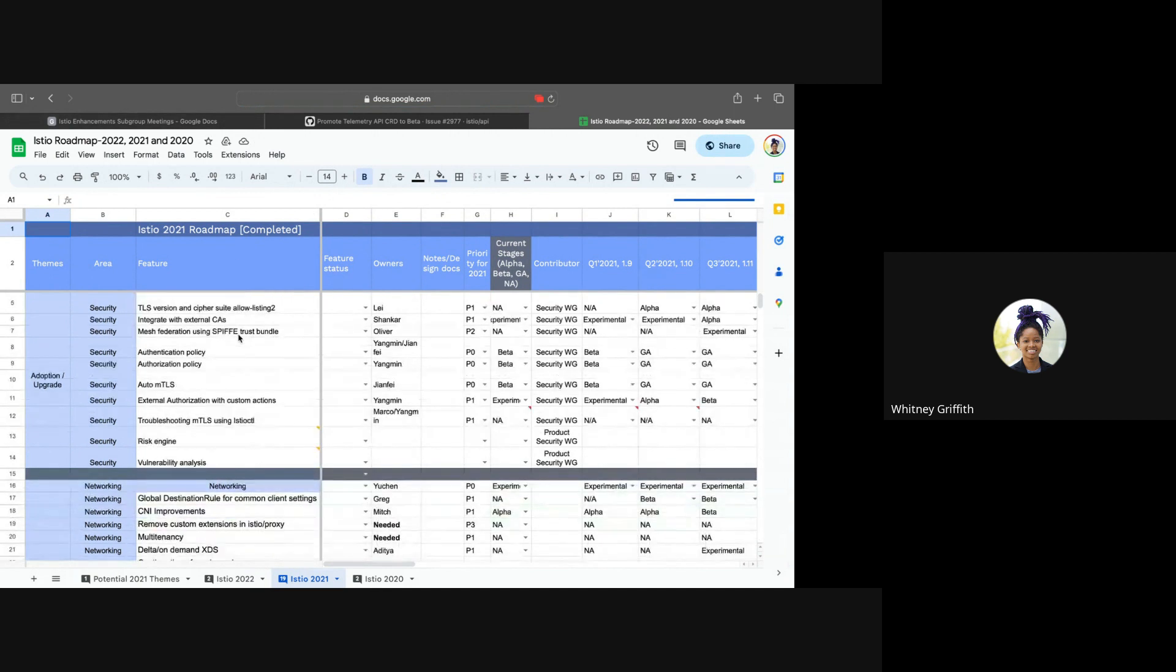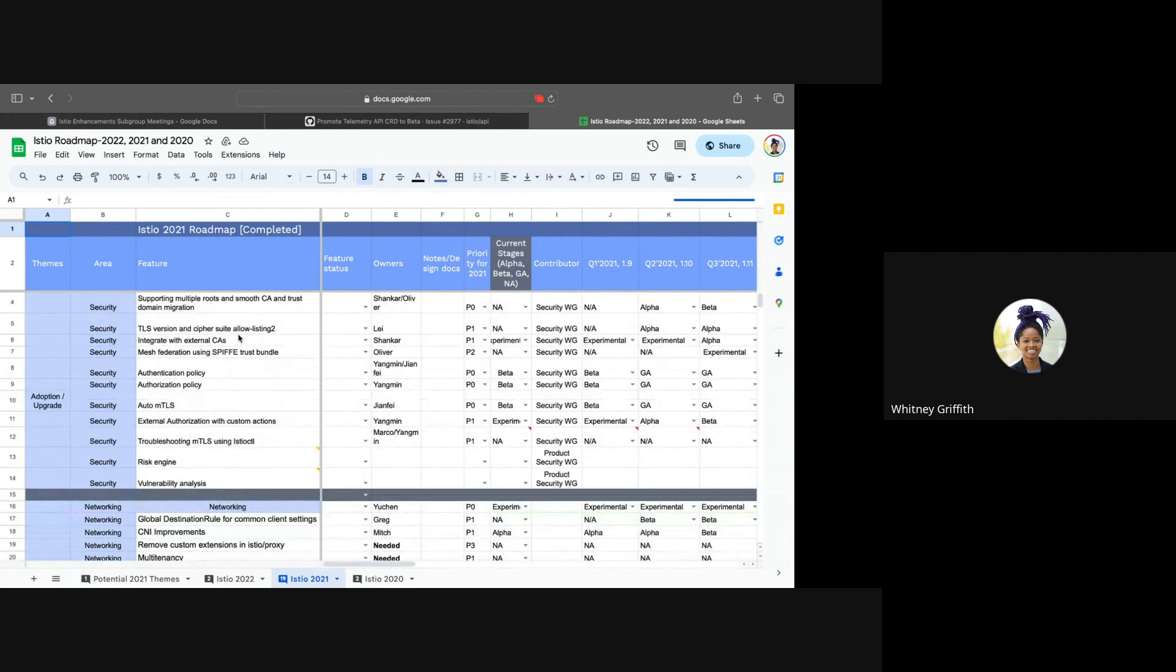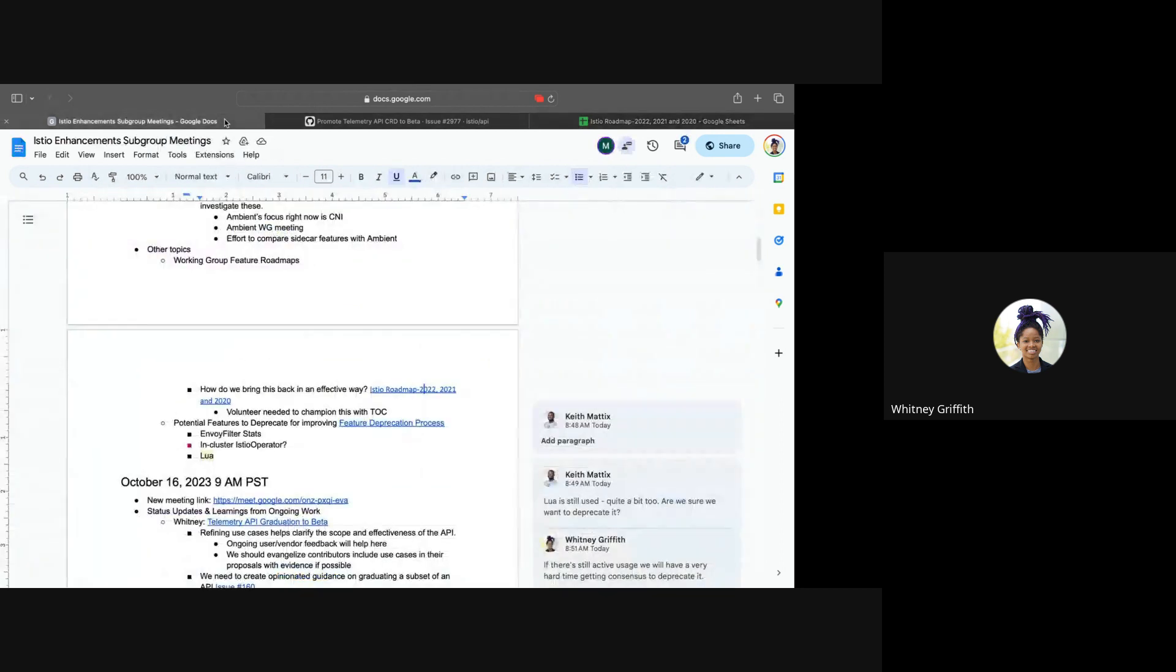I remember we went over this in the last meeting, but this was how road mapping was done in Istio in previous years, but since the working group leads have become less active, there haven't been any efforts around driving this sort of clarity around what is a priority for each working group.